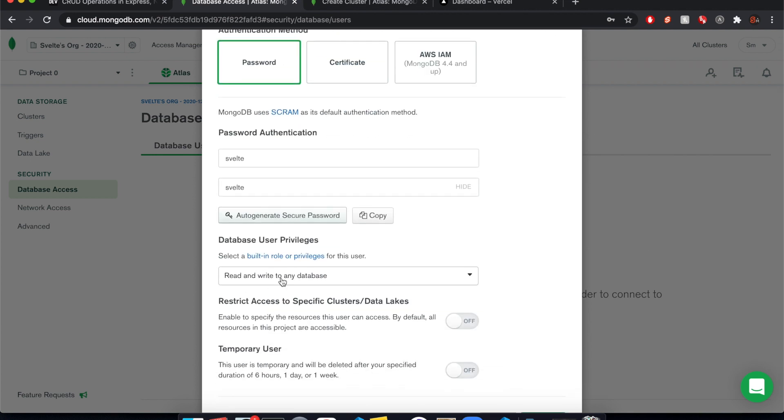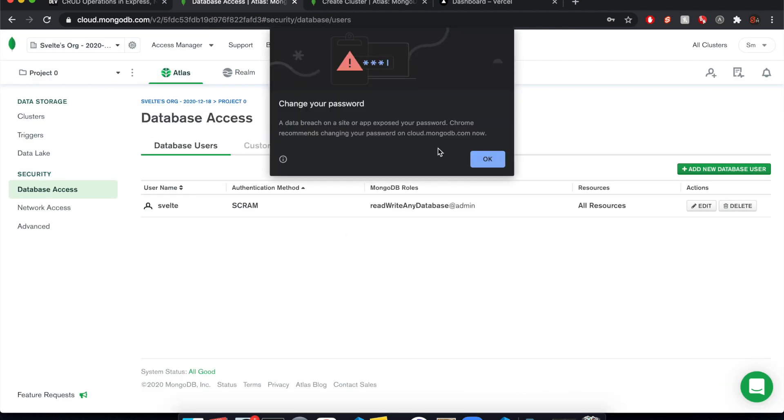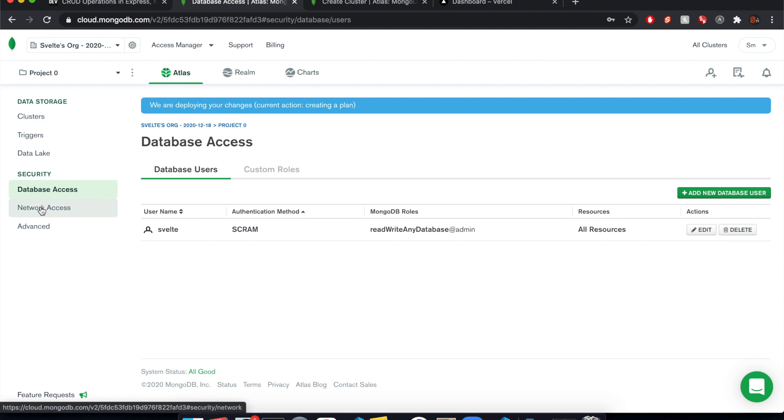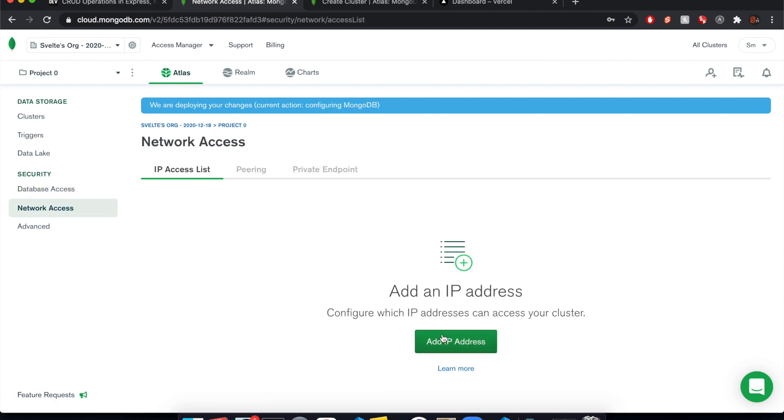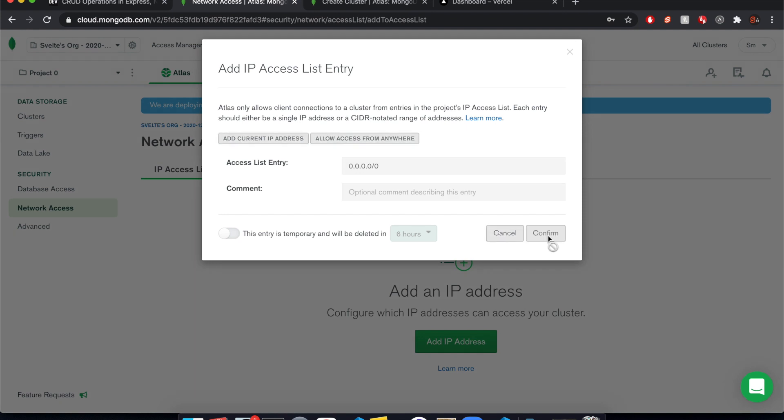Read and write to any database. So they have full range, do whatever they want and add user. So now we have a user and then we need network access. So which IP addresses can access our database. And again, just setting this up so we can practice. It's going to be allow access from anywhere and then confirm.